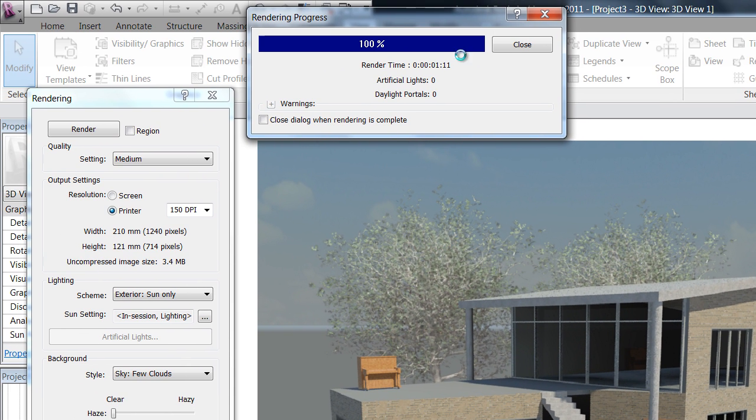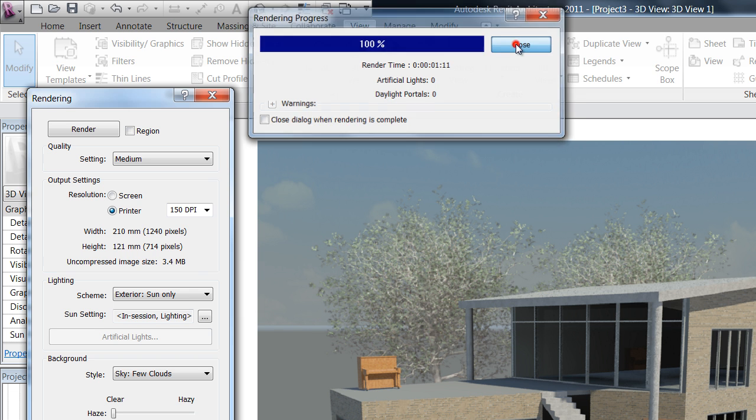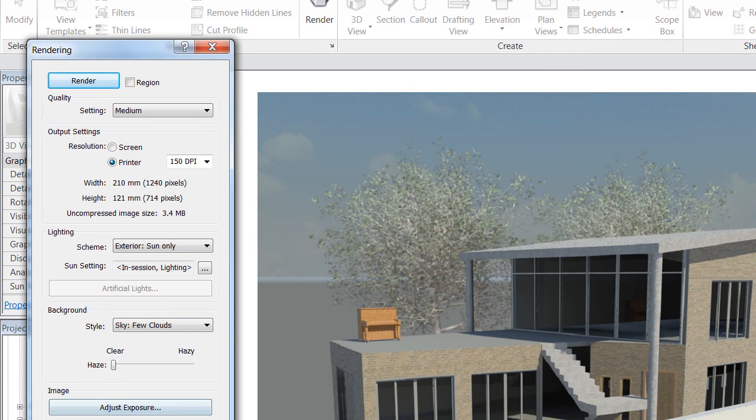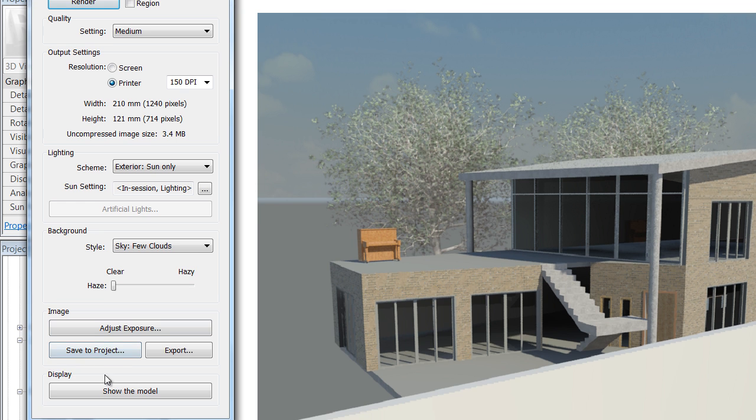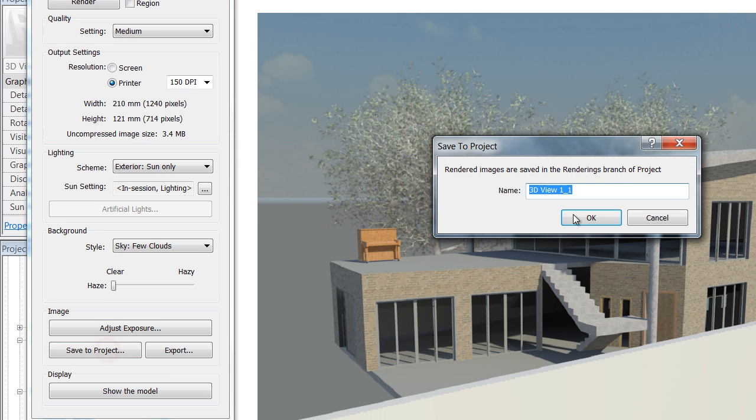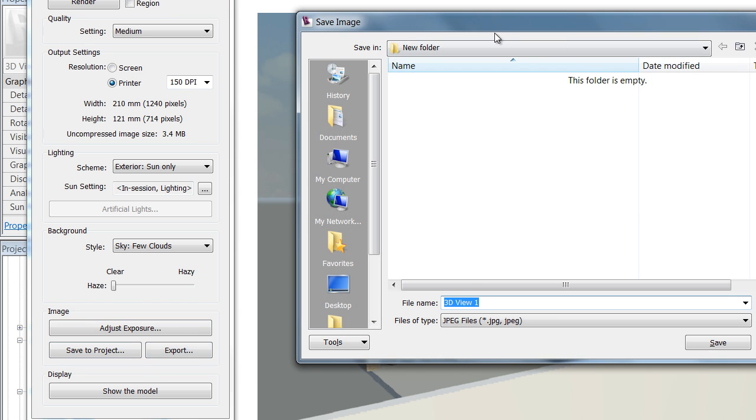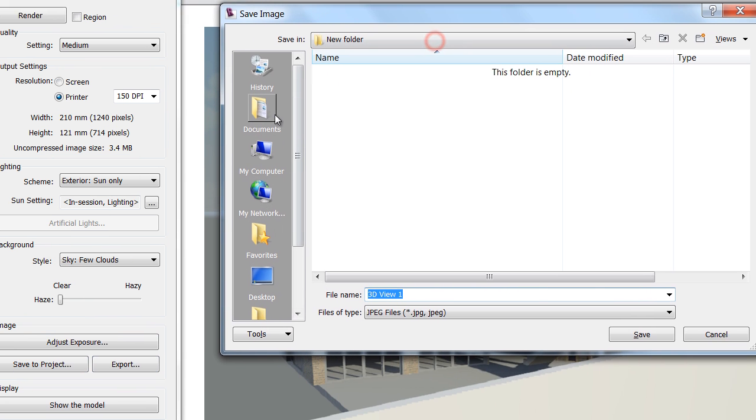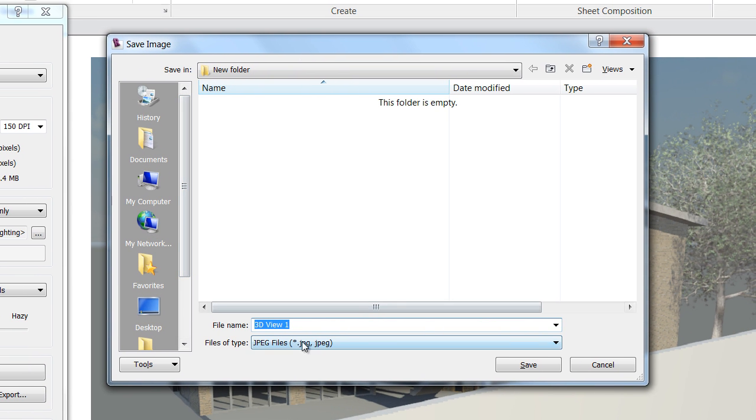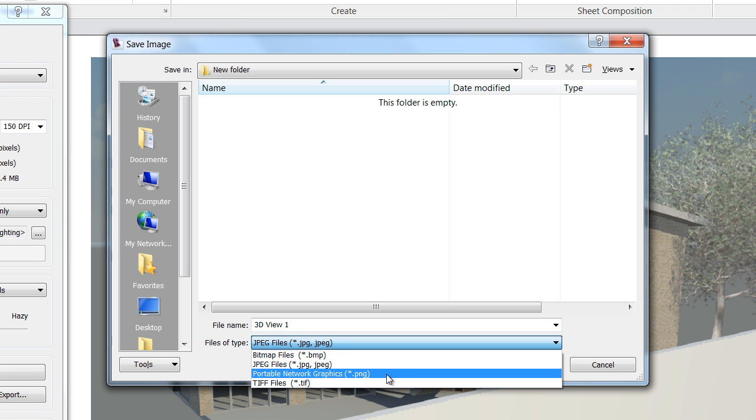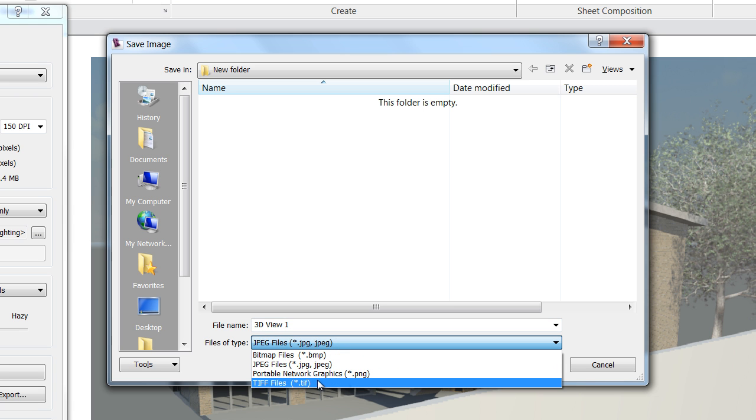As I said, once you close that, you then have the option to save the rendering to your project, which is a pretty good idea, or either exporting it to your desktop or something. So you can export it as a JPEG, or if you know what you're talking about...